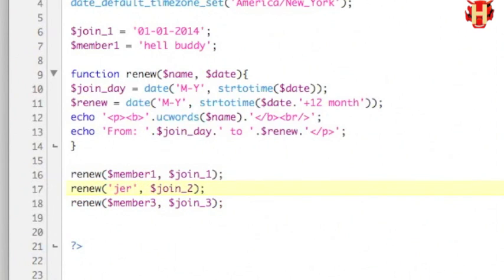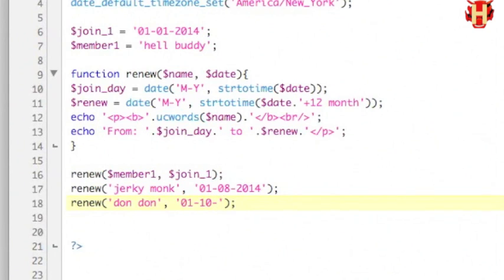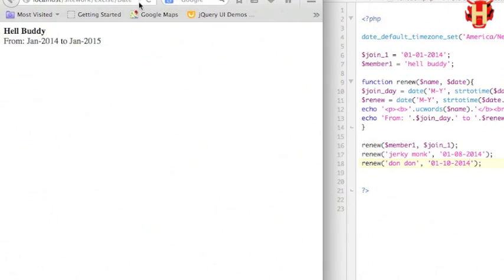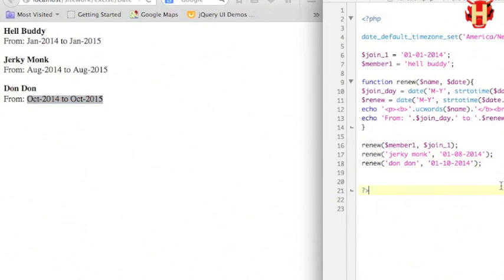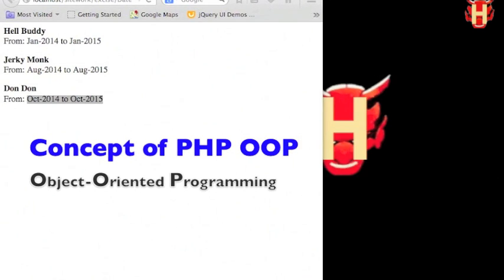Like this is jerkymonk with this date string, and the other is dondong with that date string. Let's run the function. It has a different result from the same function. You can see the membership with new date and name echo out individually without making mistakes. This is an important concept in OOP systems, very helpful for PHP program enhancement in the future.